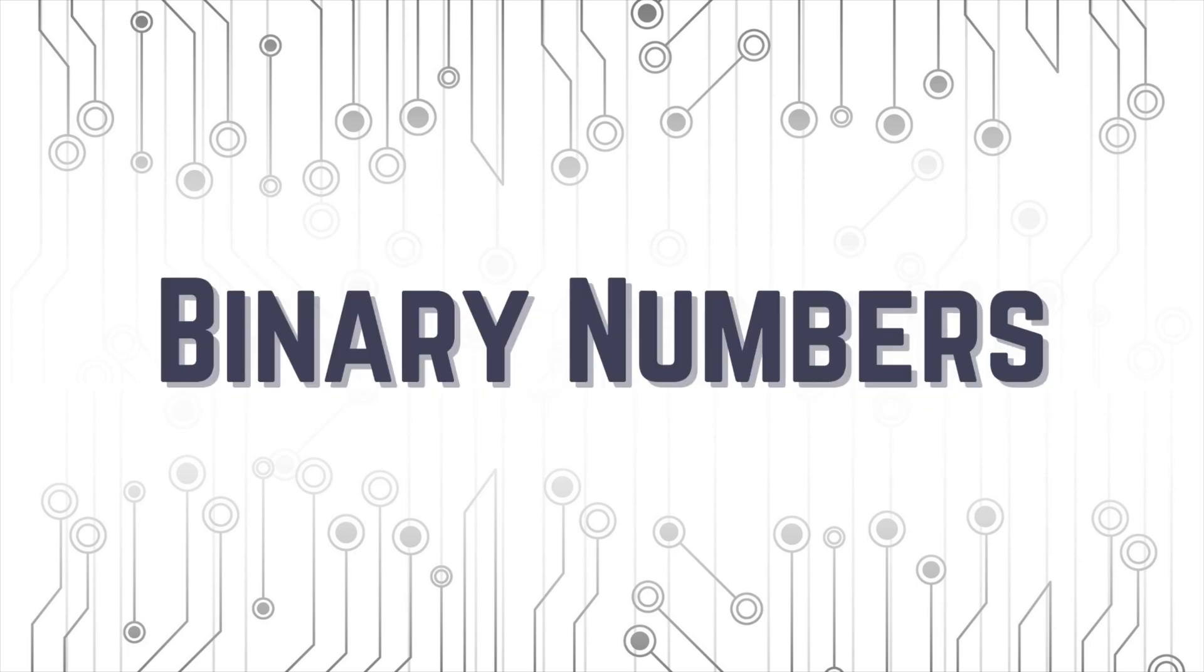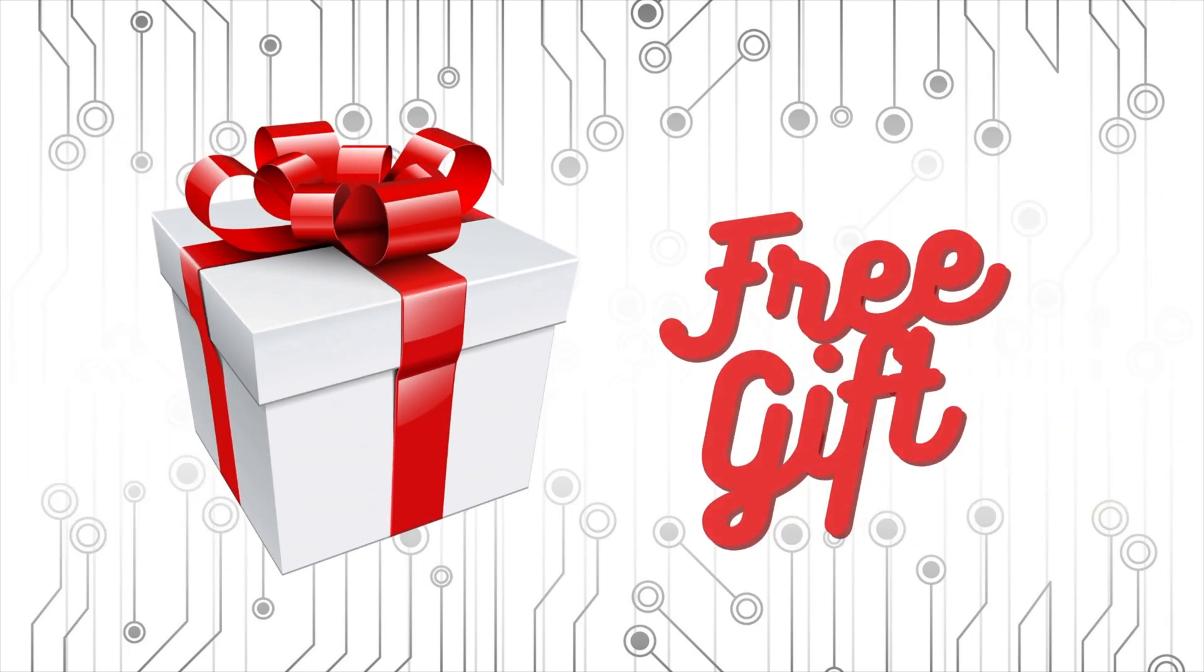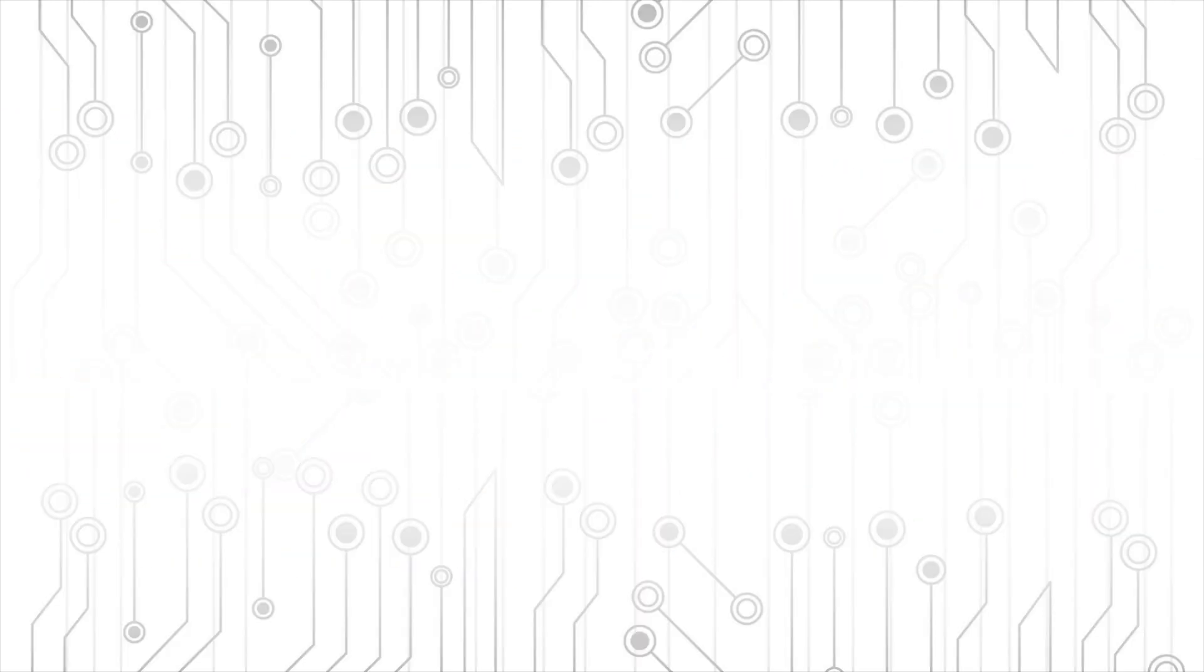Hey guys, so today we are going to learn how to decode binary numbers in 3 minutes. Stick around till the end of the video because I have a free gift for you.